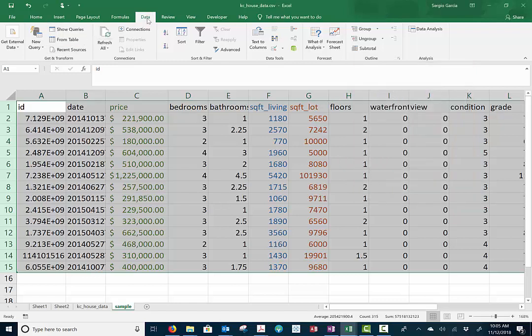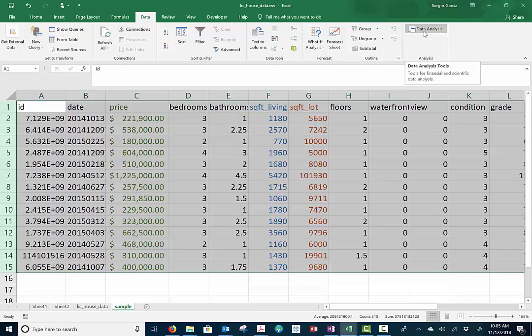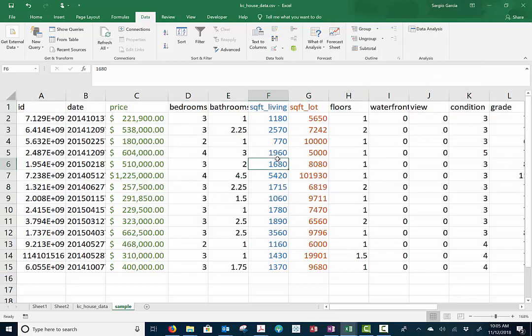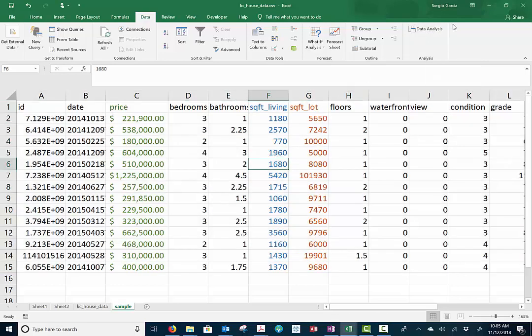Then go back to Data and you should see this Data Analysis tab surface up here at the top. When it does, you can go ahead and unselect the entire deal.